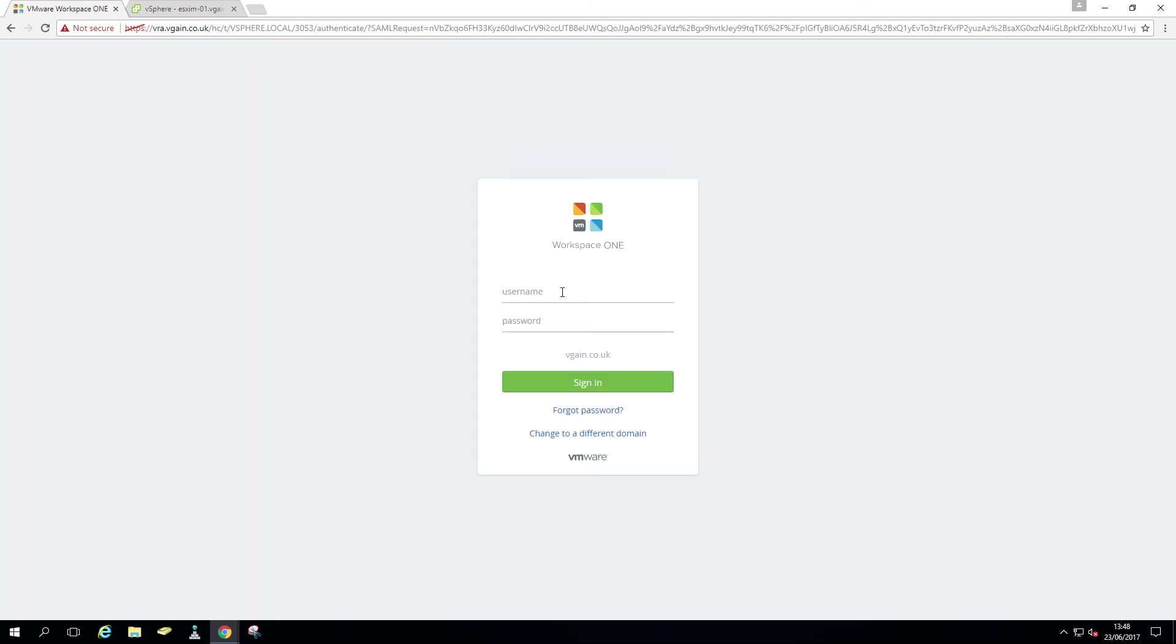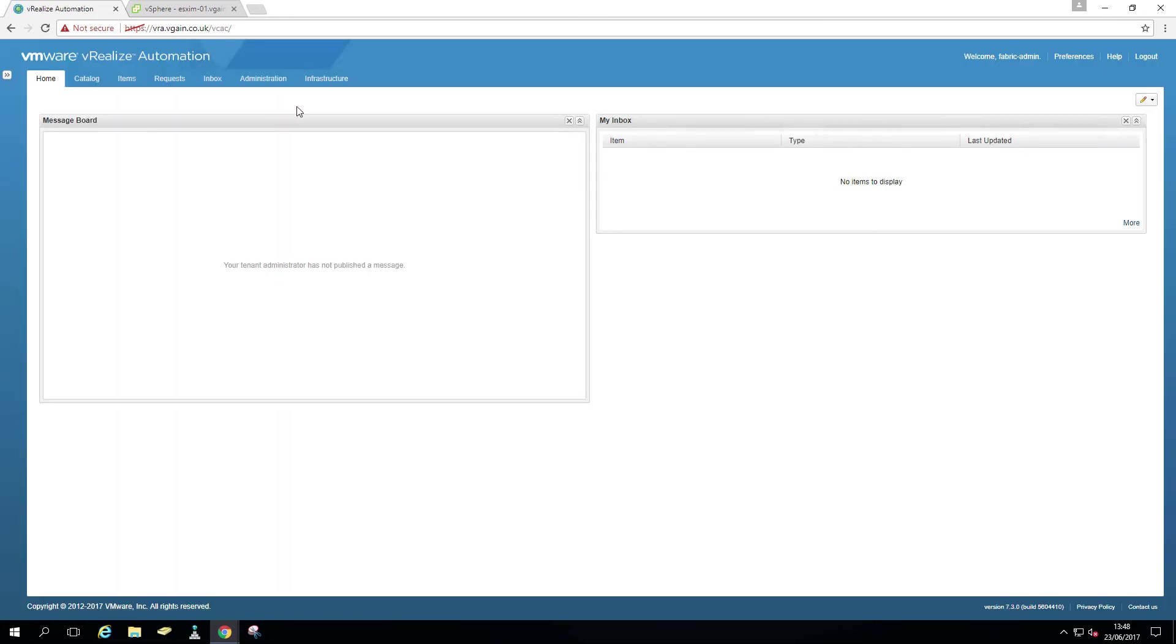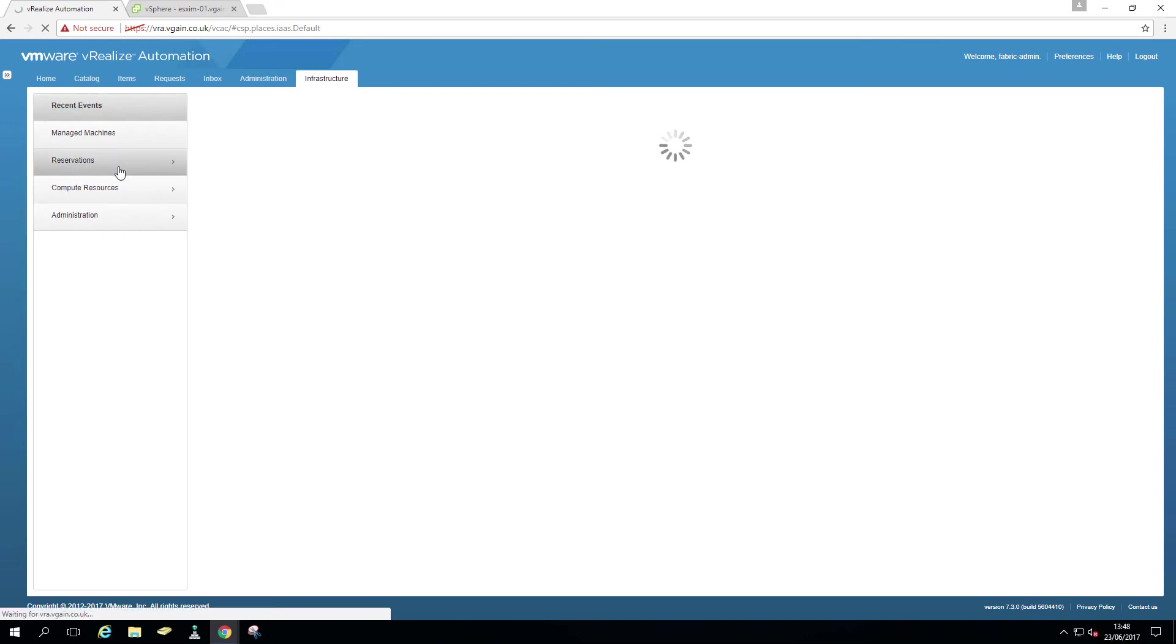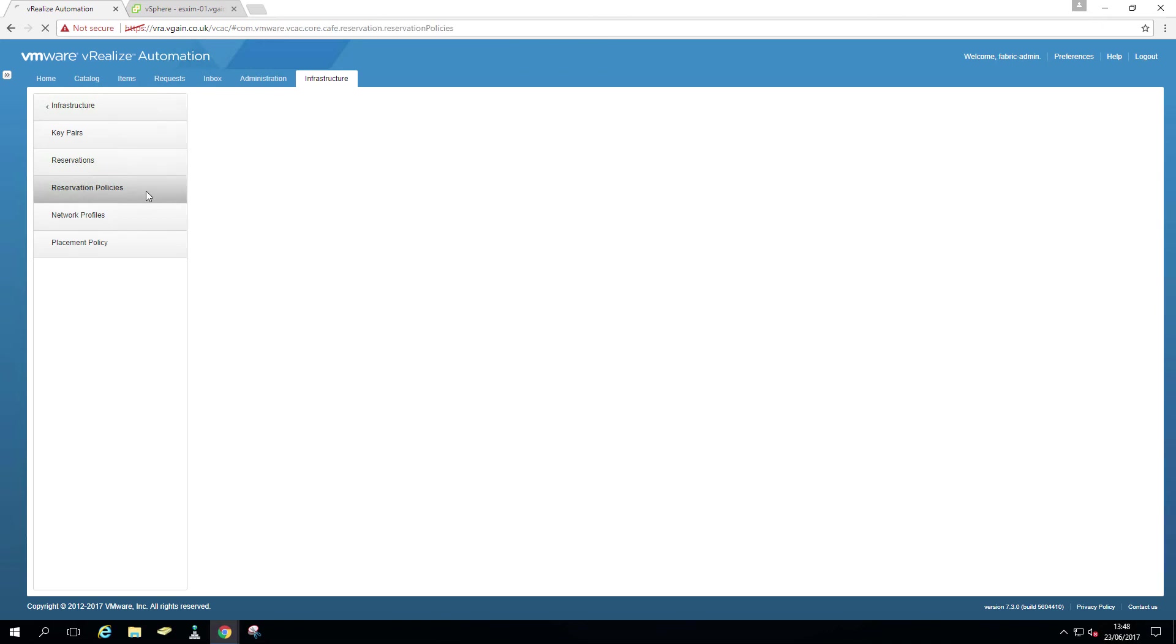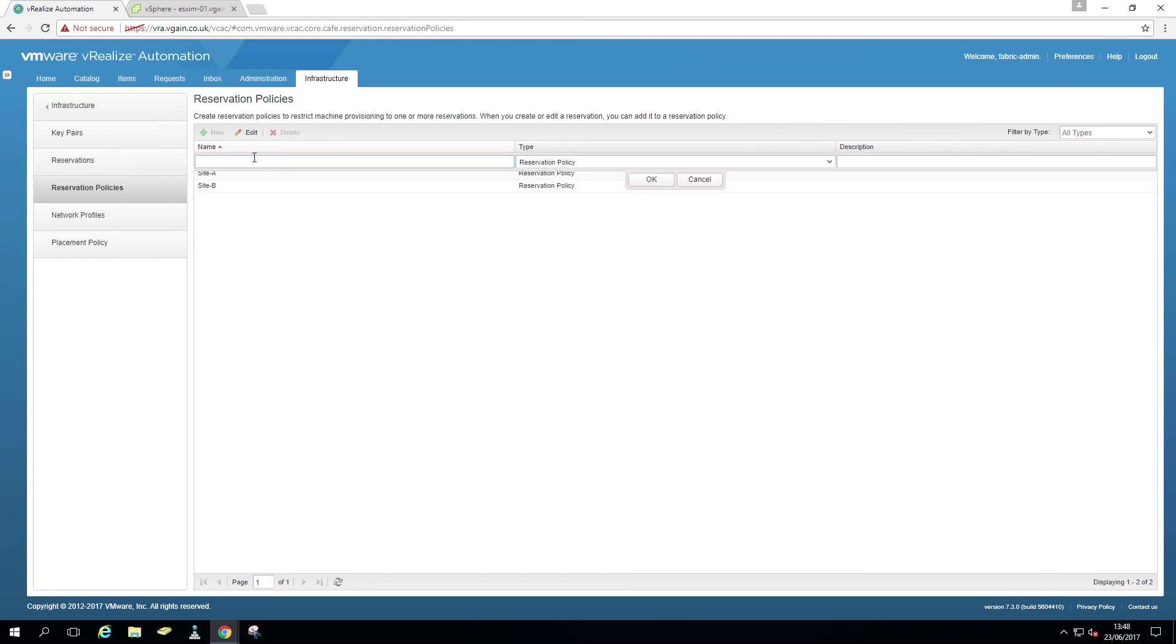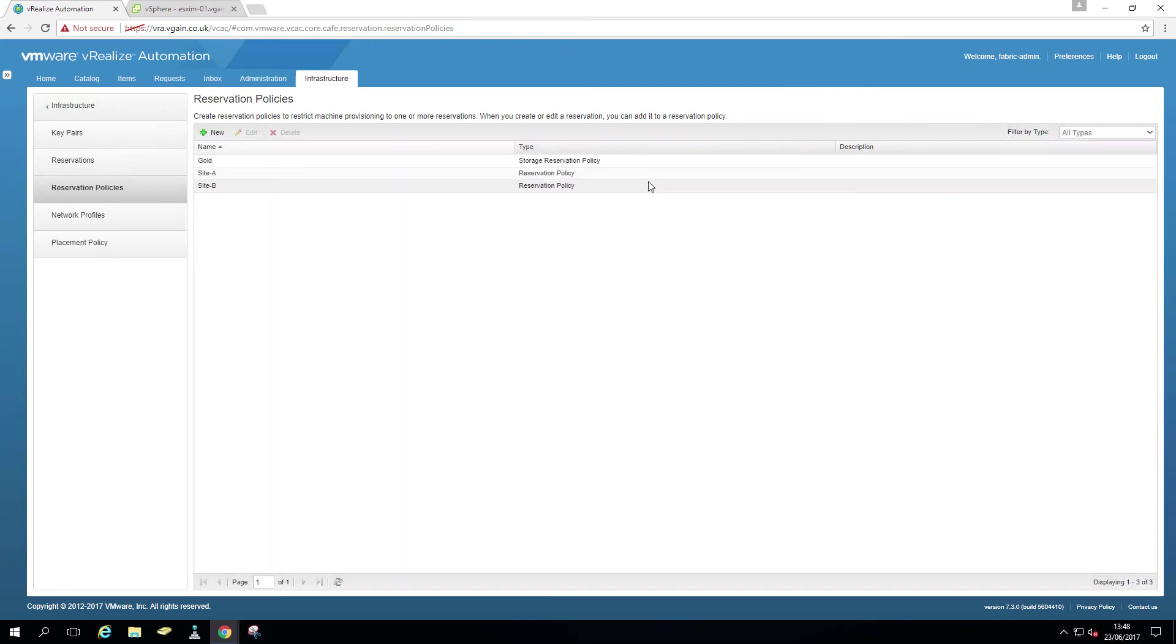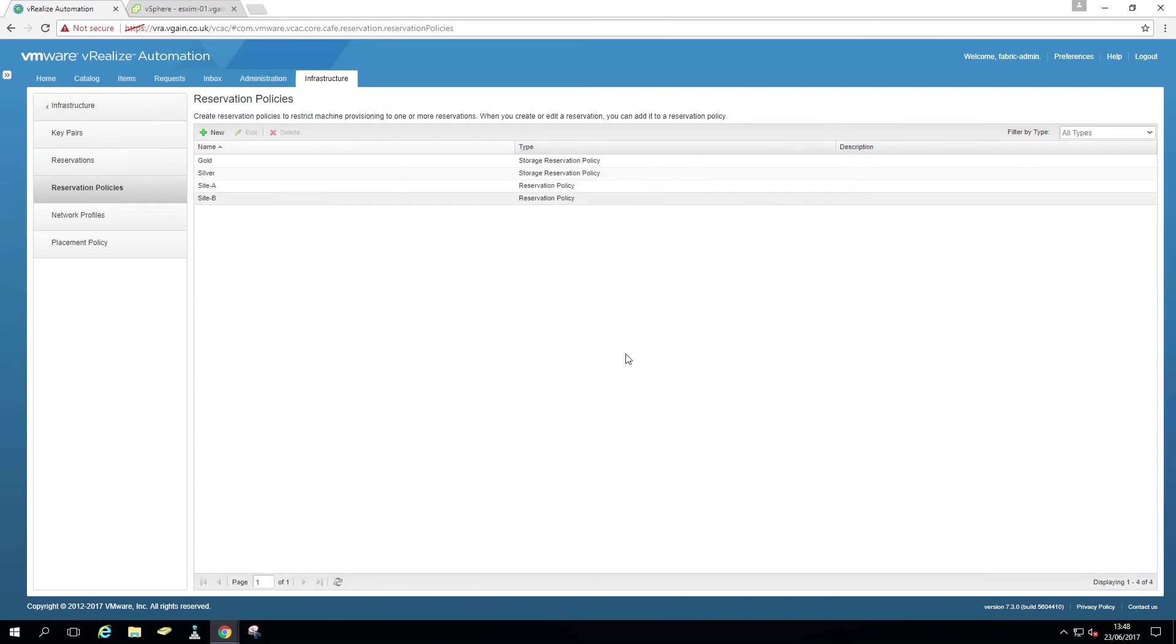I mentioned storage reservation policies as well, so it's kind of the same deal. So let's log in as a fabric admin again and create a storage reservation policy. Imagine you have two data stores, one is backend with SSD, one is for example with SATA, and you want to give the option to have different tiers within the blueprint. So for example, gold and silver. Let's just create a gold one as an example. Gold, select the type storage reservation policy, hit OK. Let's go silver, and again storage reservation policy, OK.